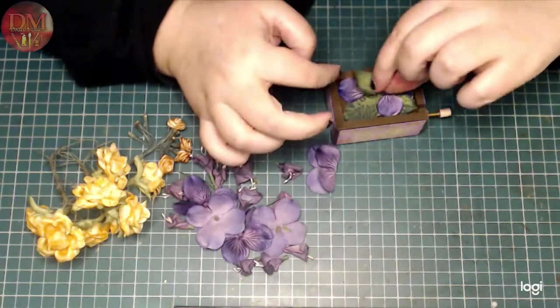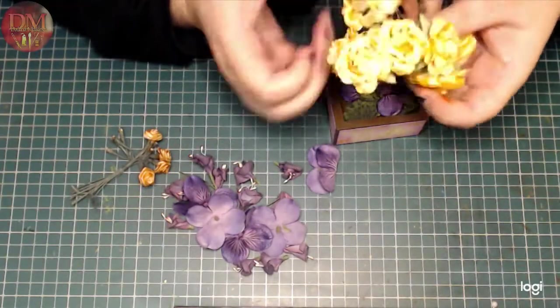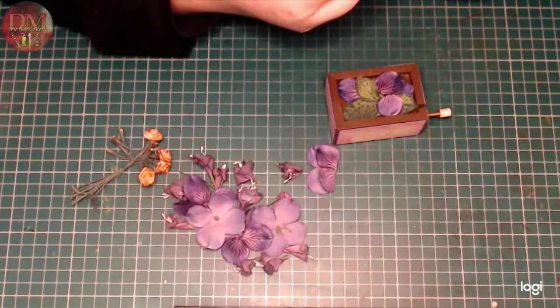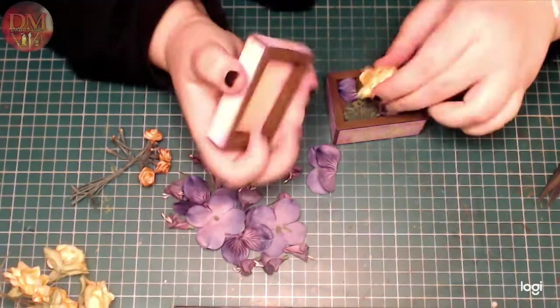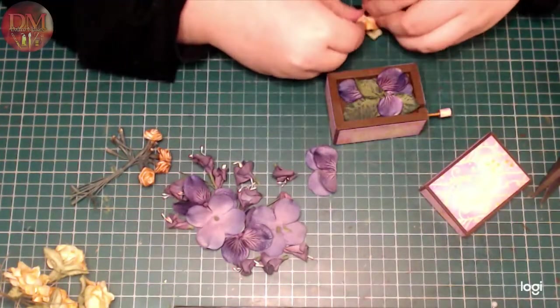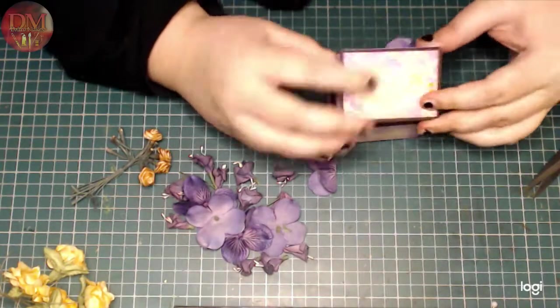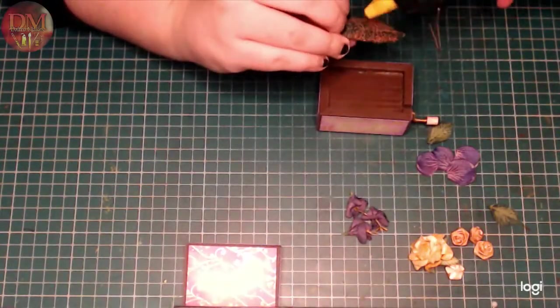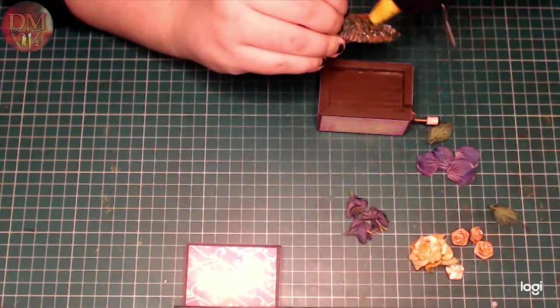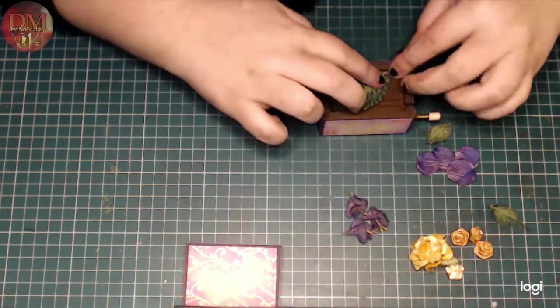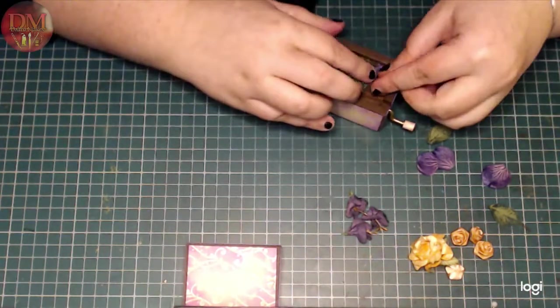But I still want it to look like it's assembled with intention. And as you can see, I'm using hot glue to attach everything.